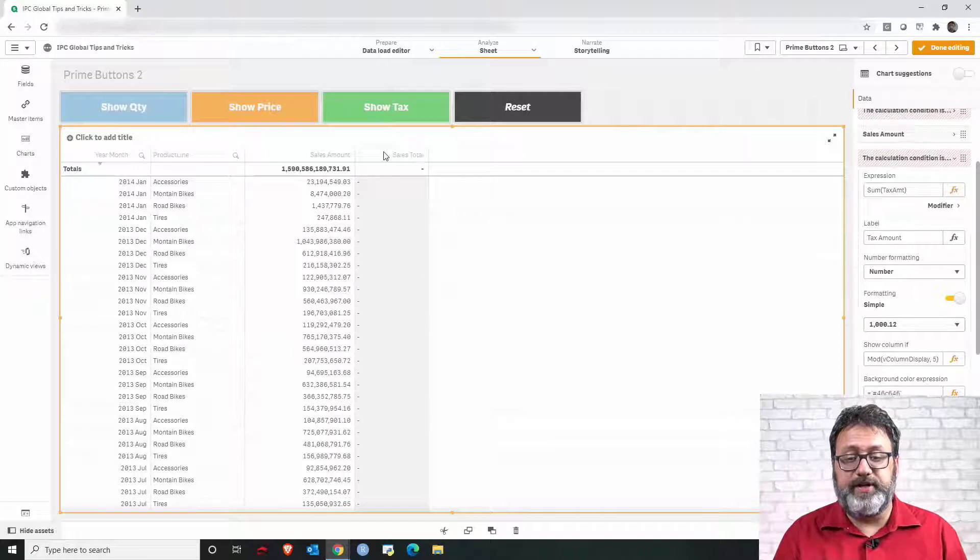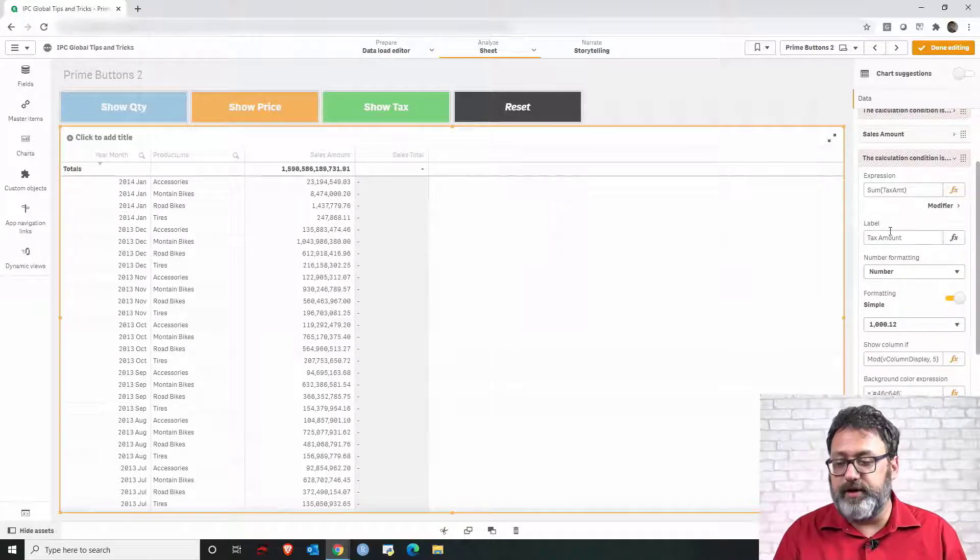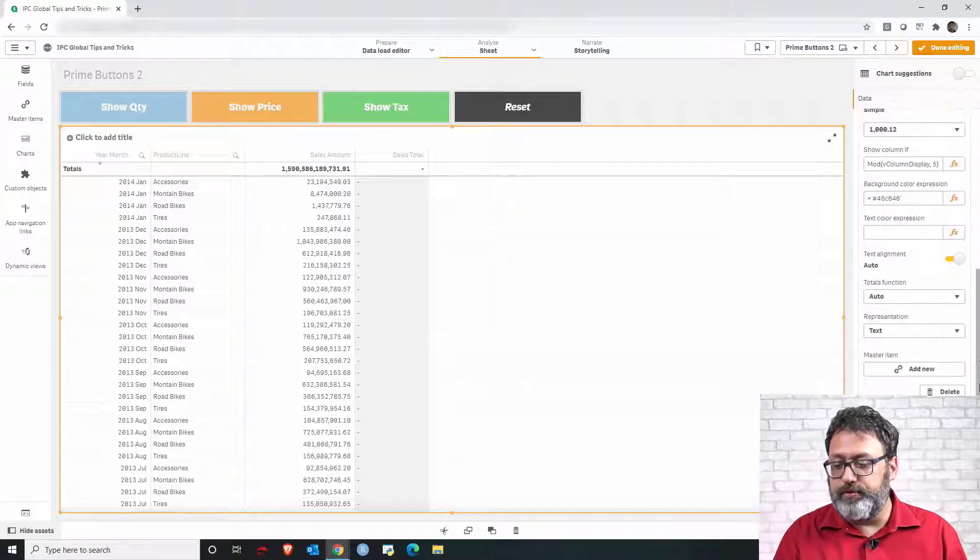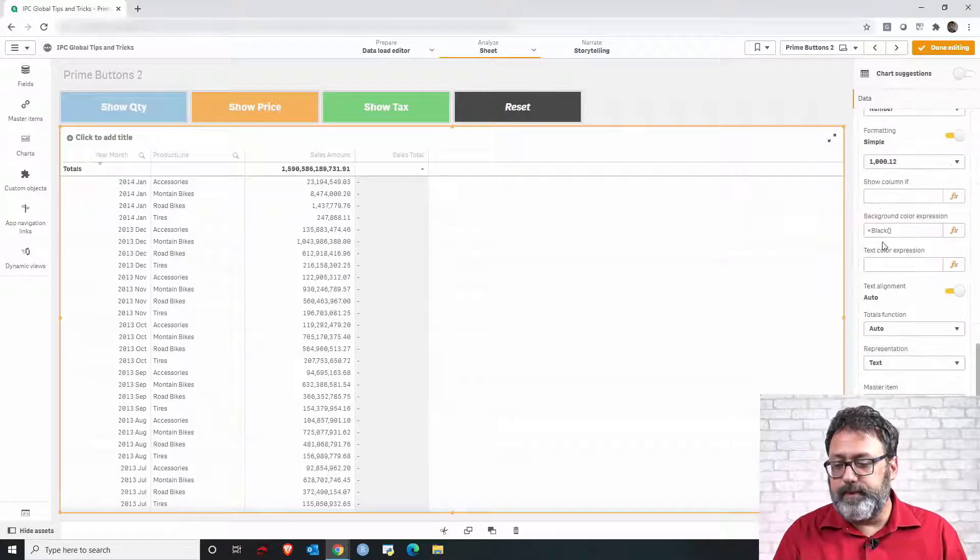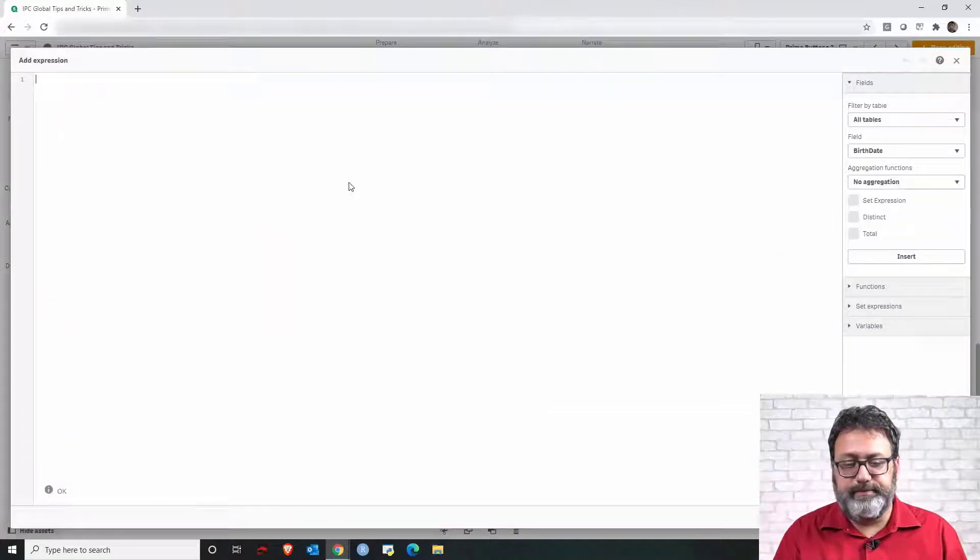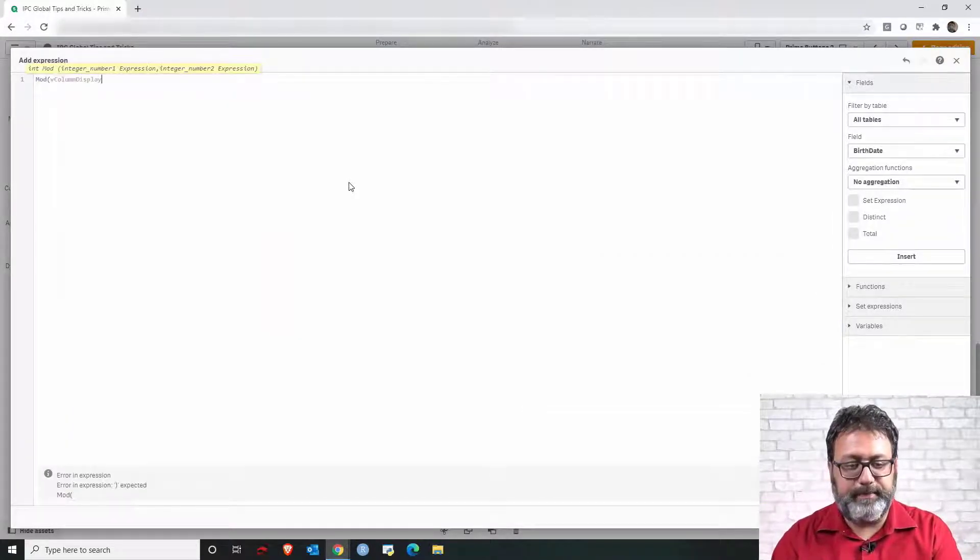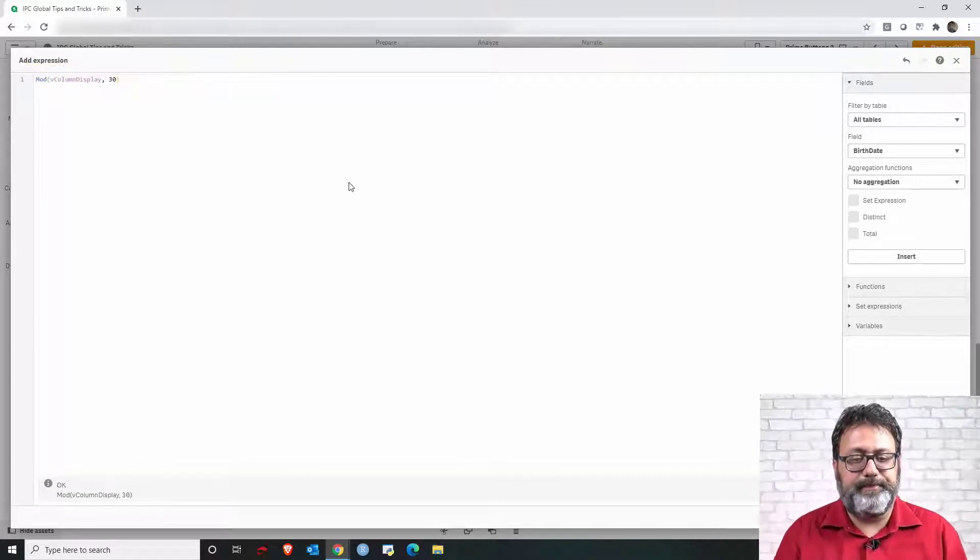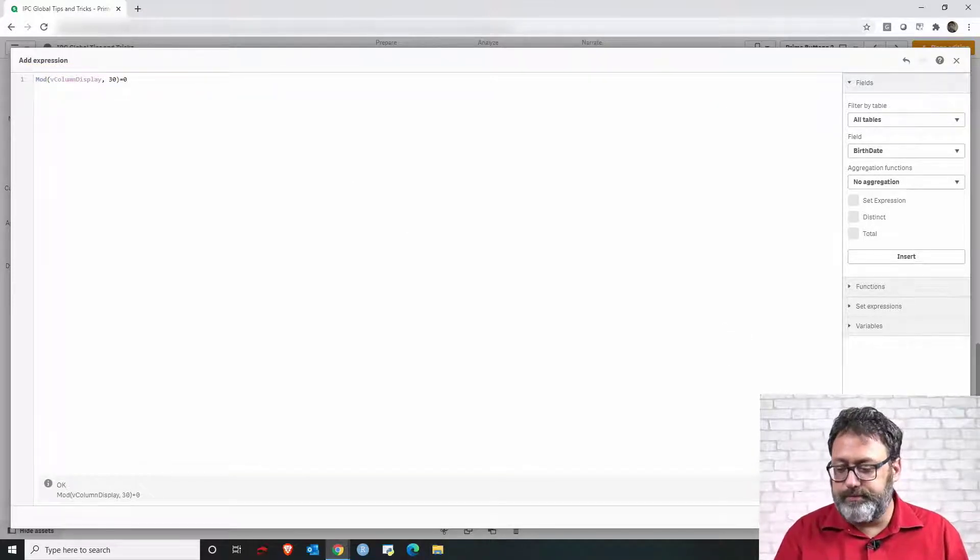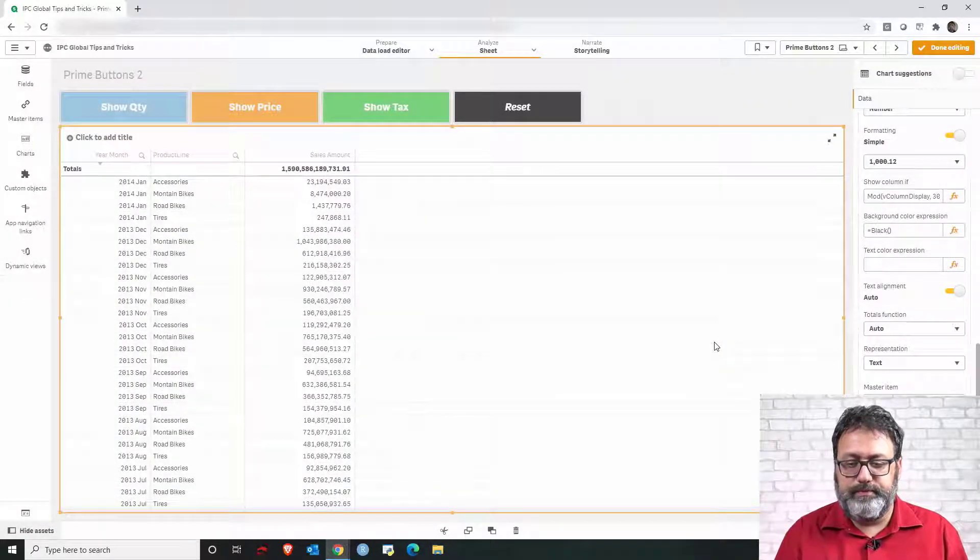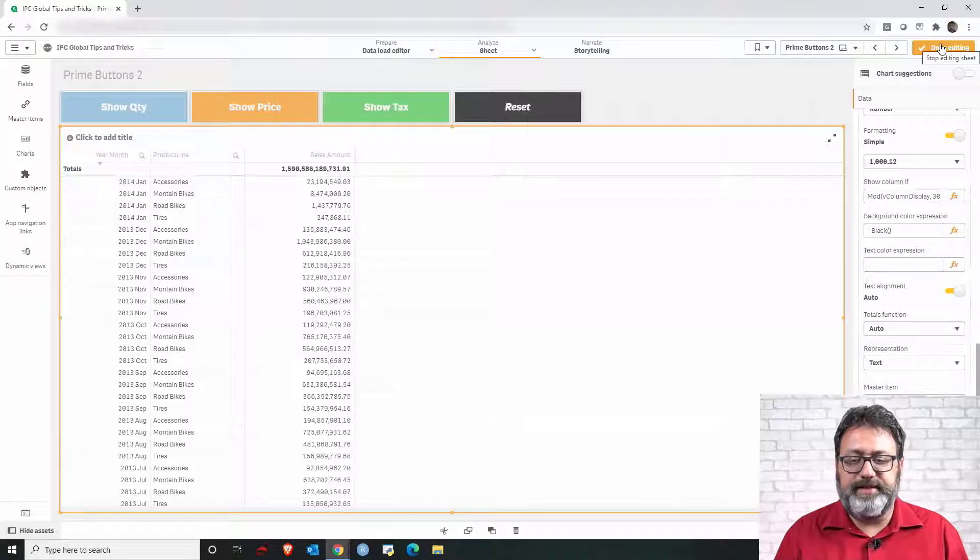So then we can go to that last column, find show column if and do the same. But now we check in the division by 30 equals to zero. Now let's click done editing and let's test.